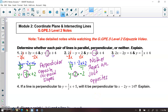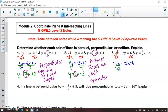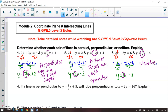Number three, same thing. I'm going to subtract 2x from both sides, so I have negative 2y is equal to negative 2x plus 6. Dividing by negative 2 on both sides, I get y is equal to positive x minus 3, so my slope of this line is 1 — the coefficient of x. My slope of the second line is 1/2. So these lines are neither parallel nor perpendicular, because the slopes are not the same or opposite reciprocals.